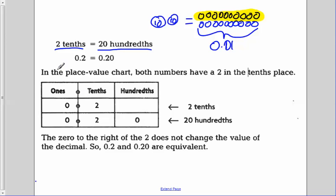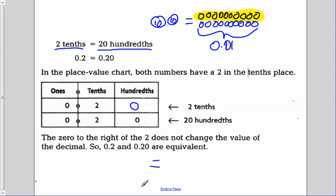A way to look at this is if we use a place value chart. Both numbers have a two in the tenths place — we have zero ones but two tenths in each. Then there are zero hundredths in our twenty-hundredths. If I put a zero there, it doesn't change the value. The zero to the right of the two does not change the value of the decimal, as long as it's to the right. So two-tenths and twenty-hundredths are equivalent — they are of equal value.